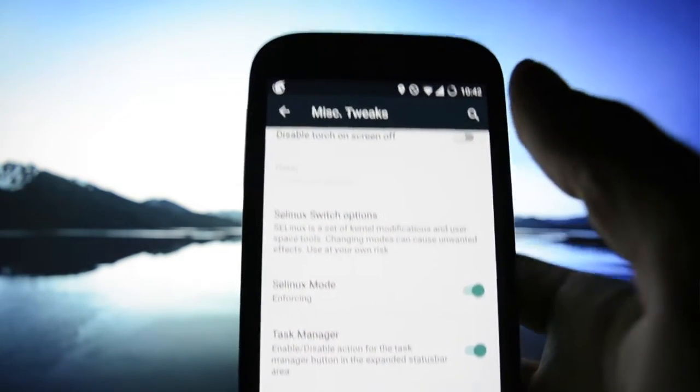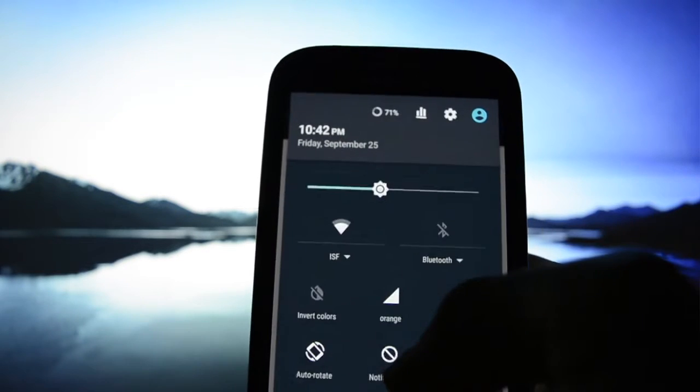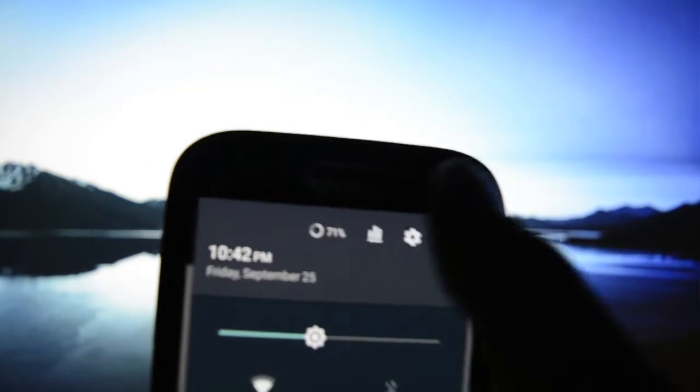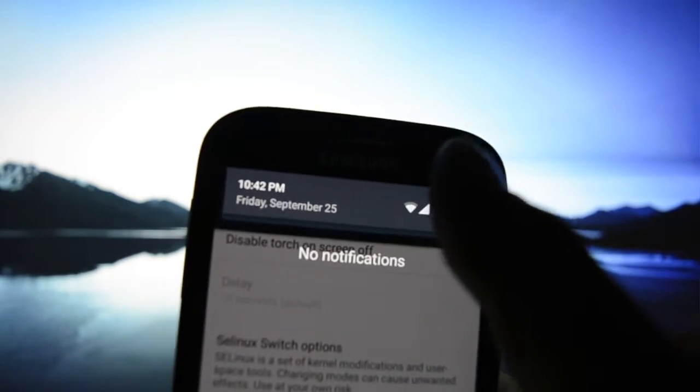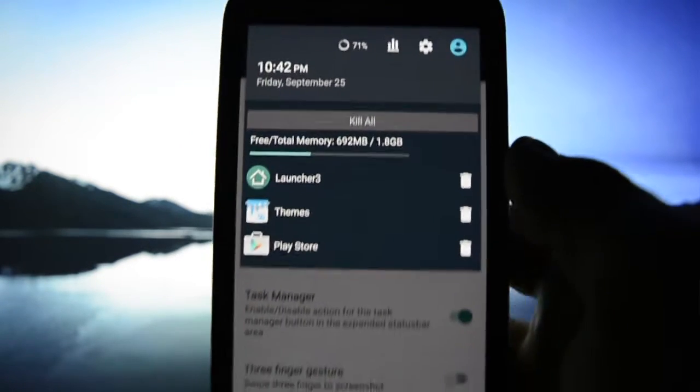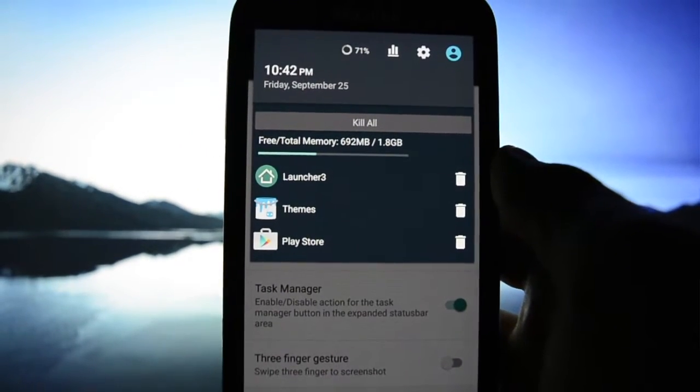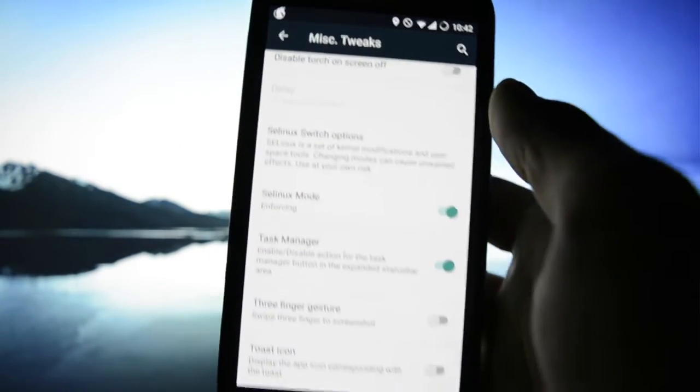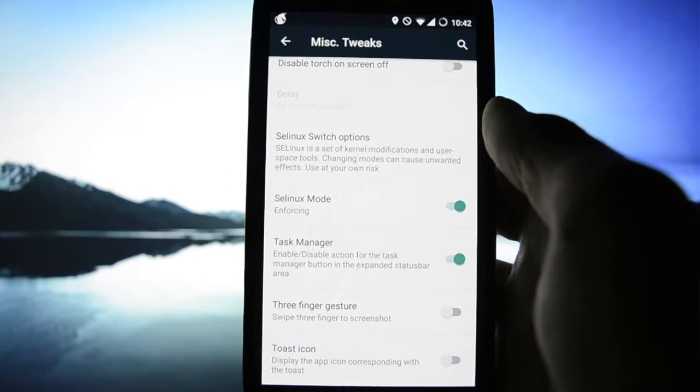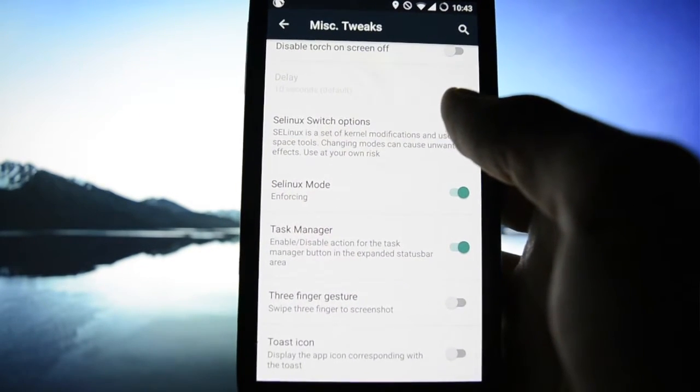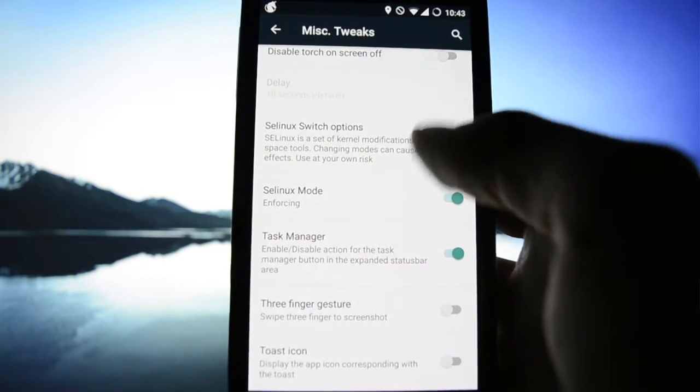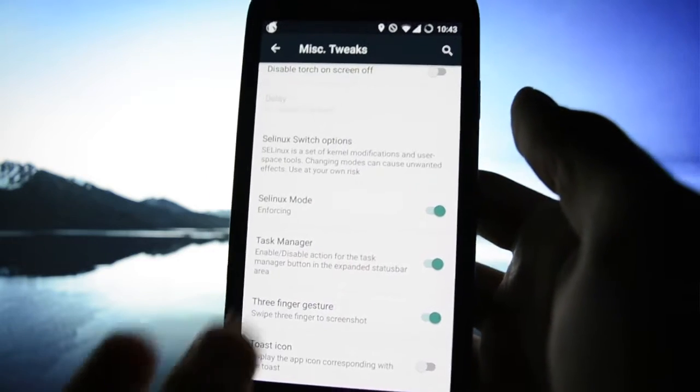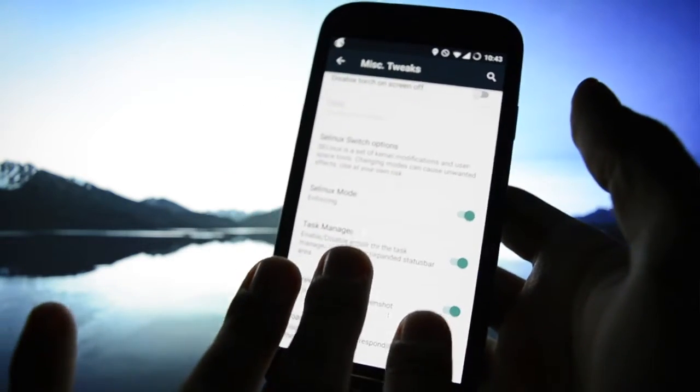Enforcing task manager action for task manager button. So if you click this you'll get this icon which allows you to take a look at what applications are currently running. Three finger gesture swipe three finger to screenshot, so let's try this.